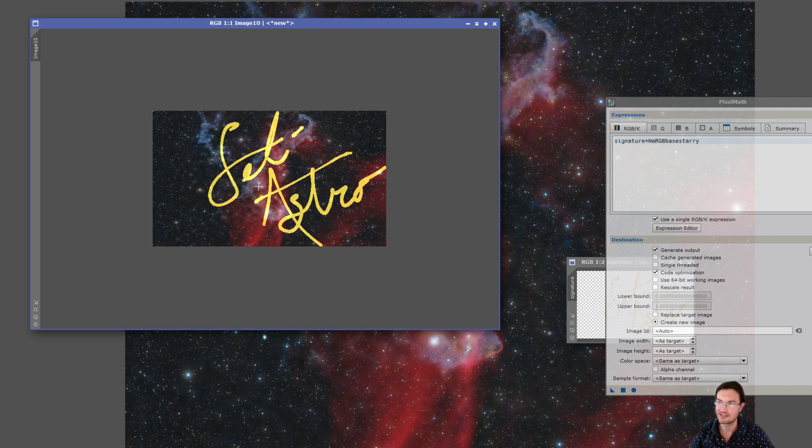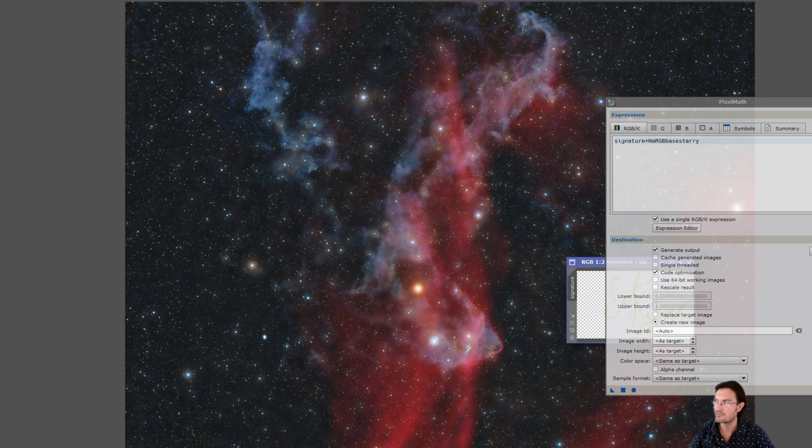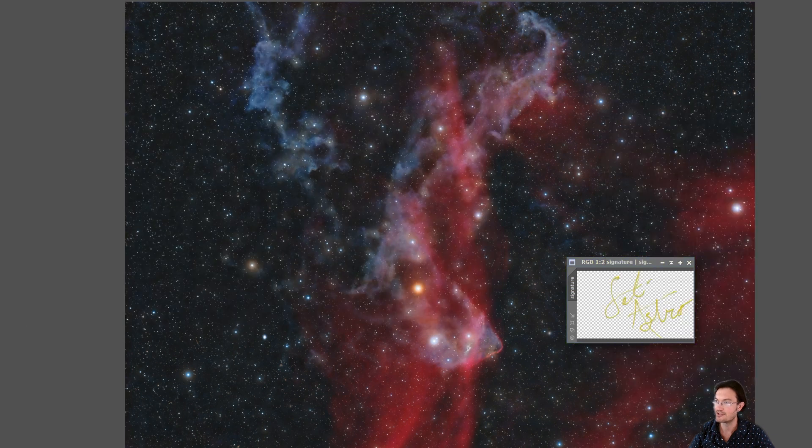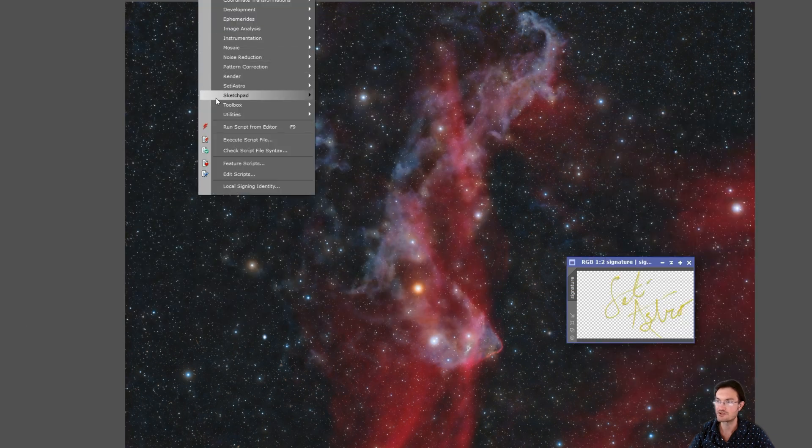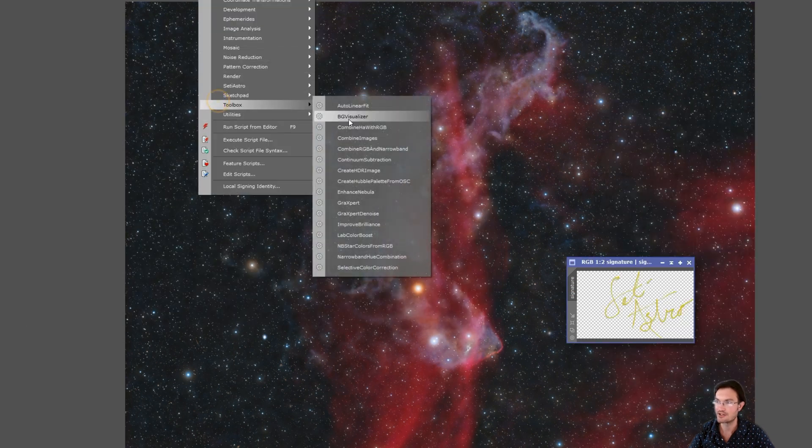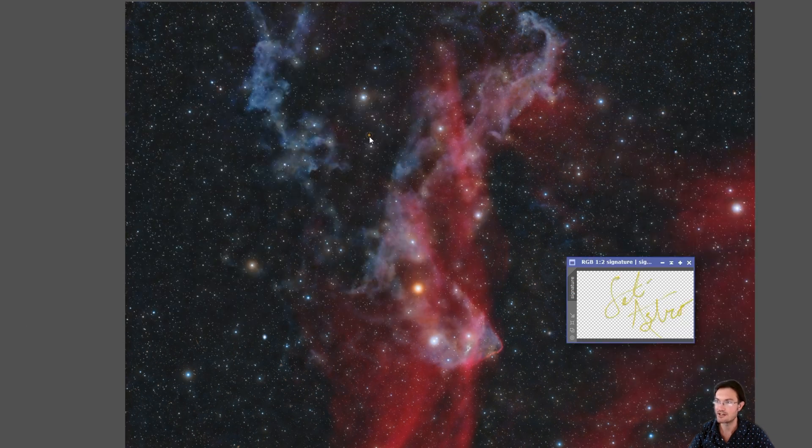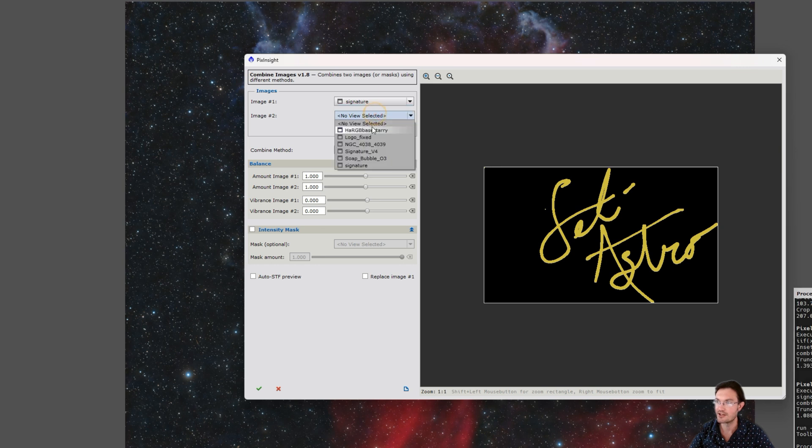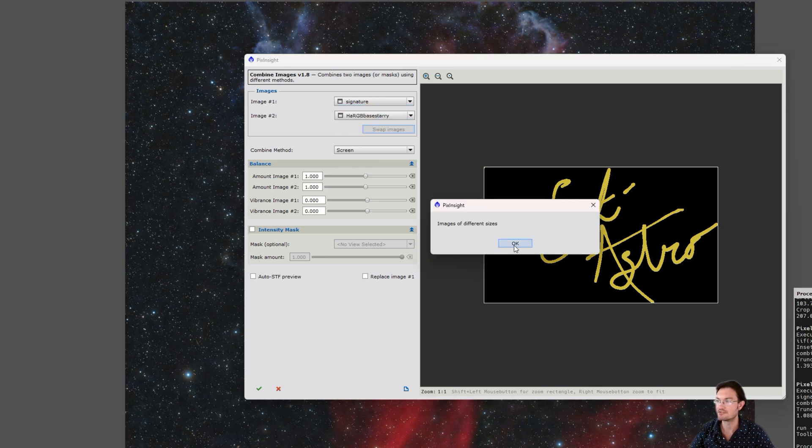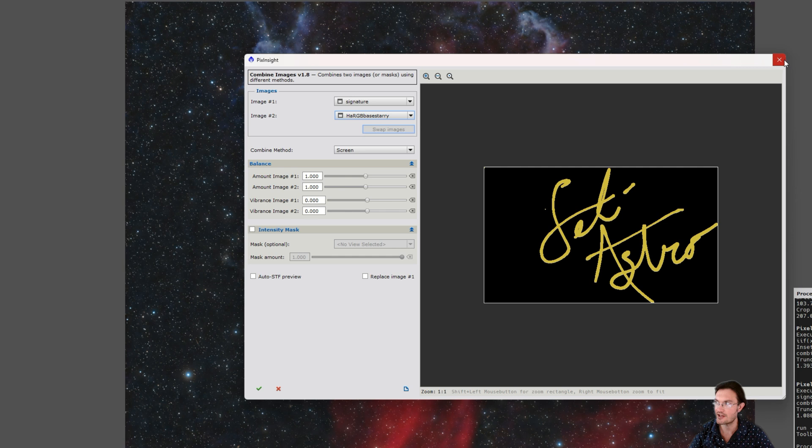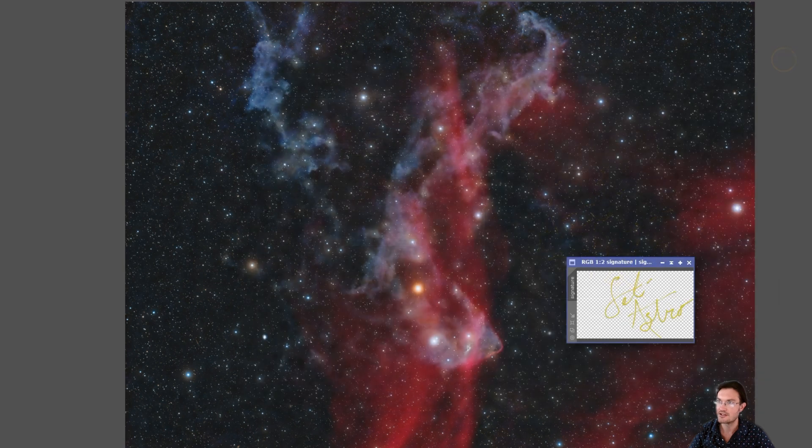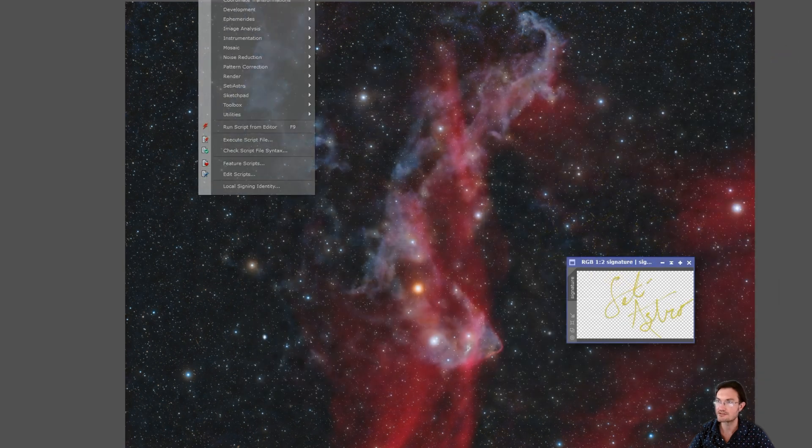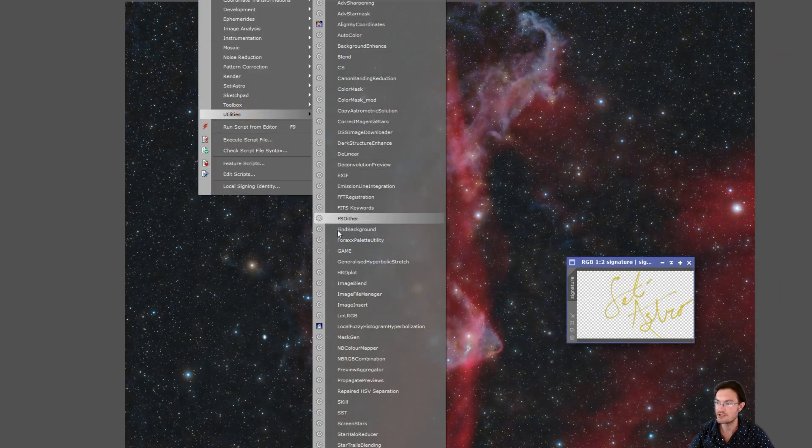I mean, it put it kind of in there. You might try going to combine images in the toolbox and go, okay, this looks promising. Oh, images of different sizes. Okay, can't use that.